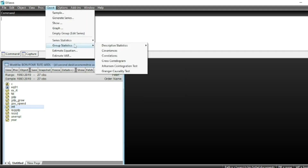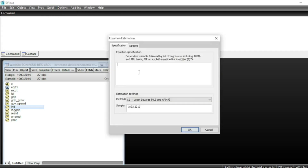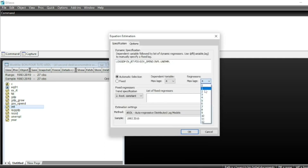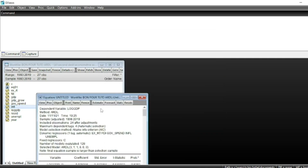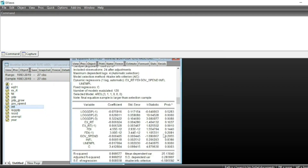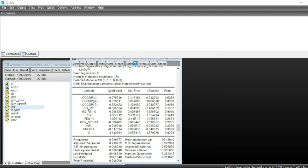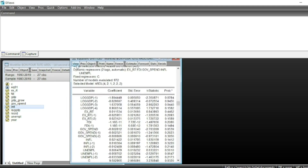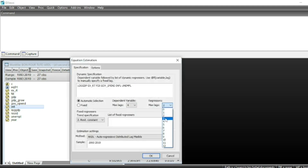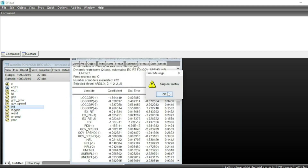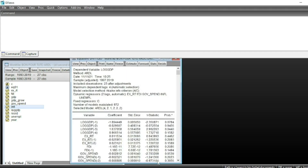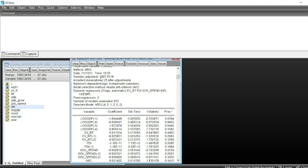To resolve the singular matrix issue, we go to Quick > Estimate Equation, select method ARDL, and set the maximum lag to one. You can see the results are computed. We can also try a maximum lag of two — the estimation runs successfully. At three lags, we again get the singular matrix error, so we should keep the maximum at two lags.